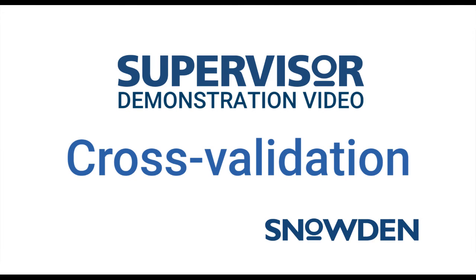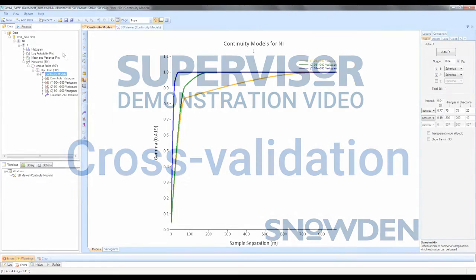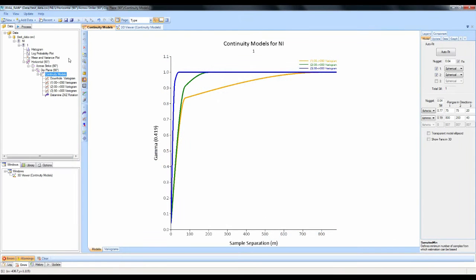Hi everyone. I'm going to show you how the cross-validation module works in Snowden Supervisor software. As you can see, I already have my continuity model set up.